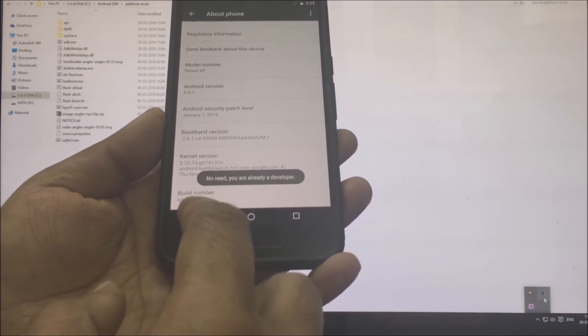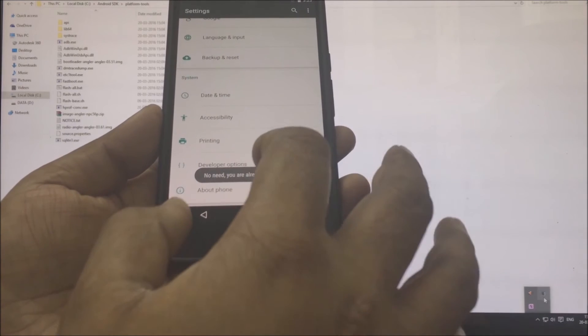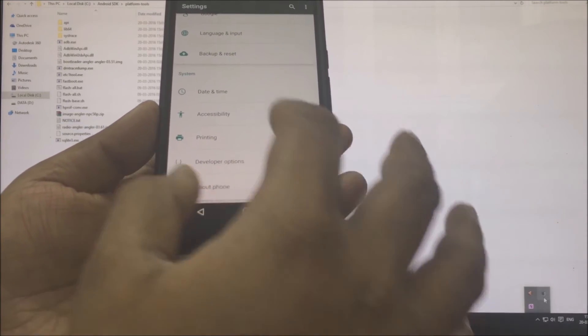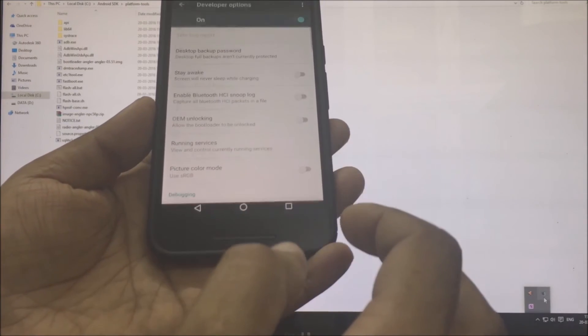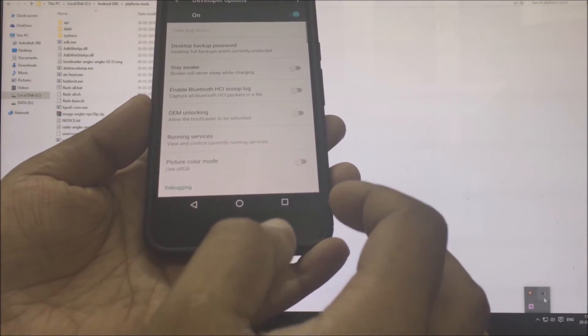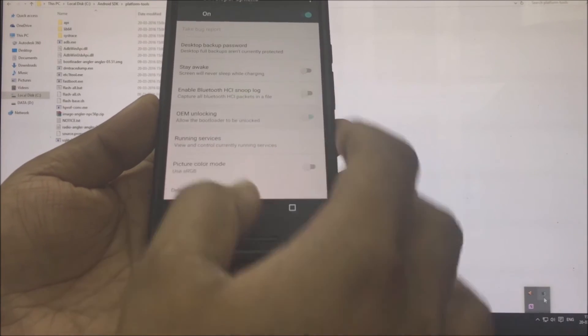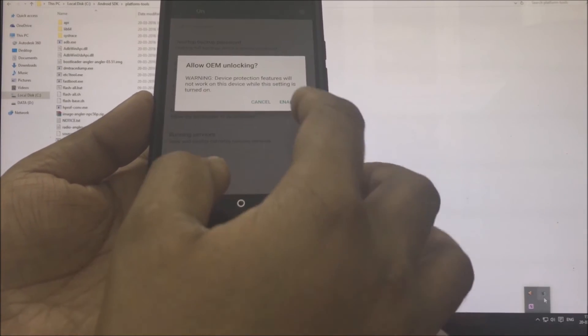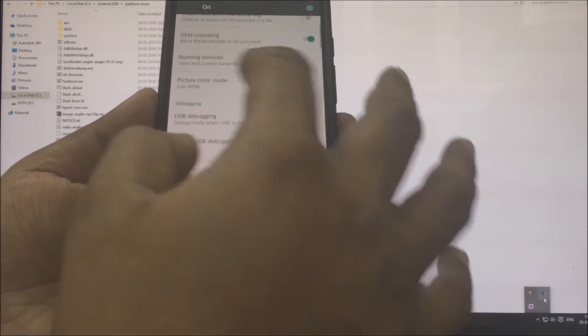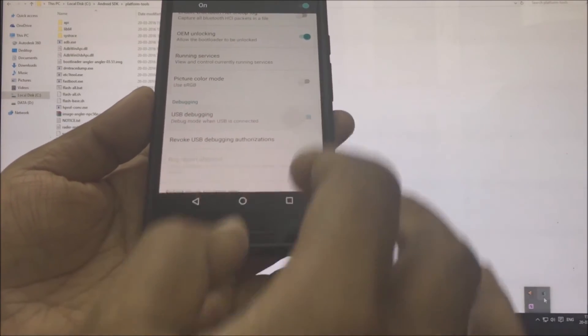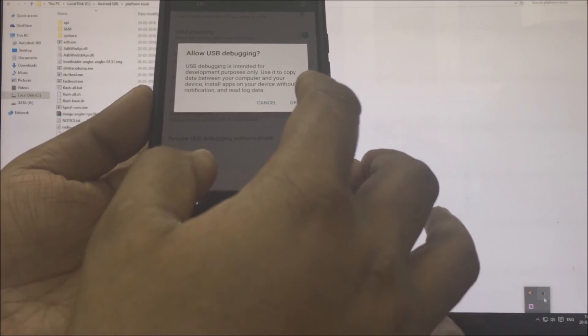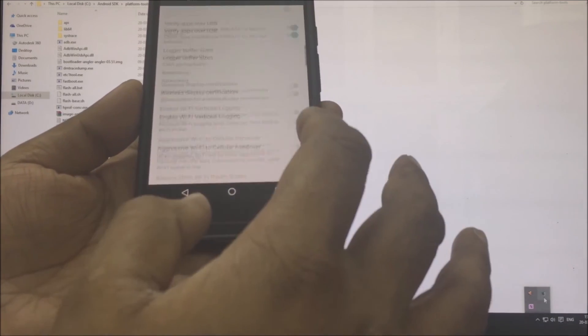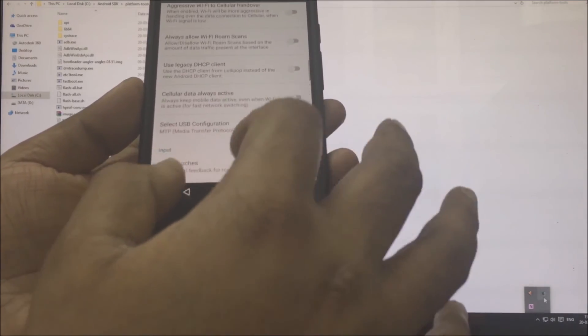After this, come back to the settings where you will find a new item called developer options. Click on it and make sure the developer options are turned on at the top. Also, enable the OEM unlocking and USB debugging options just as you can see on the video.